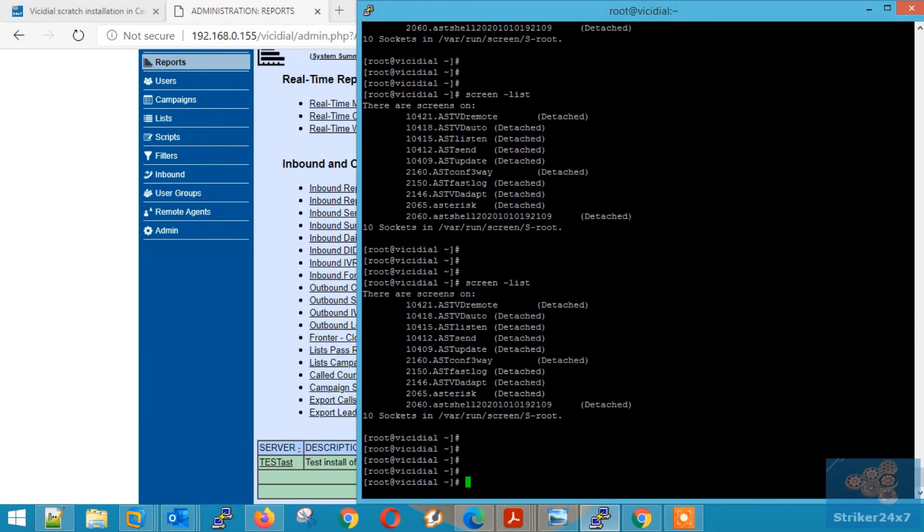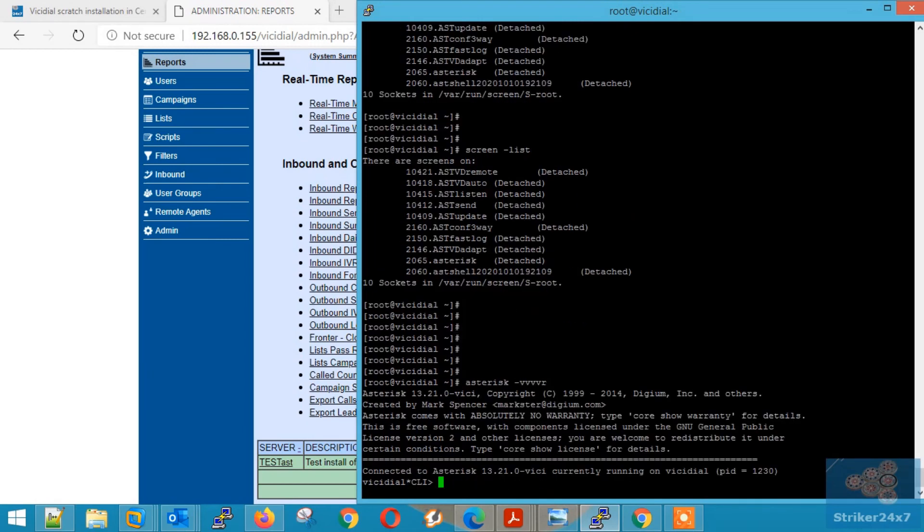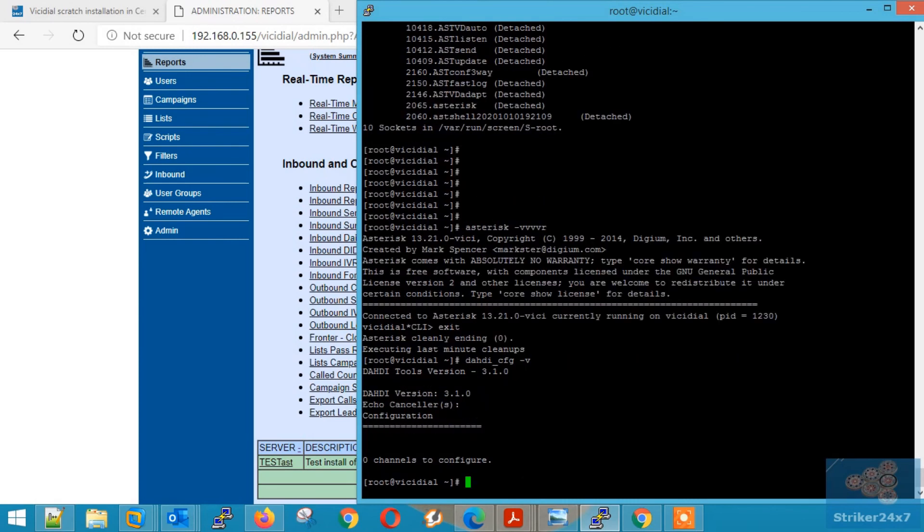Now go back to the Linux console and make sure asterisk is running by typing asterisk-vvvr. Next type dotty underscore cfg to make dotty working.